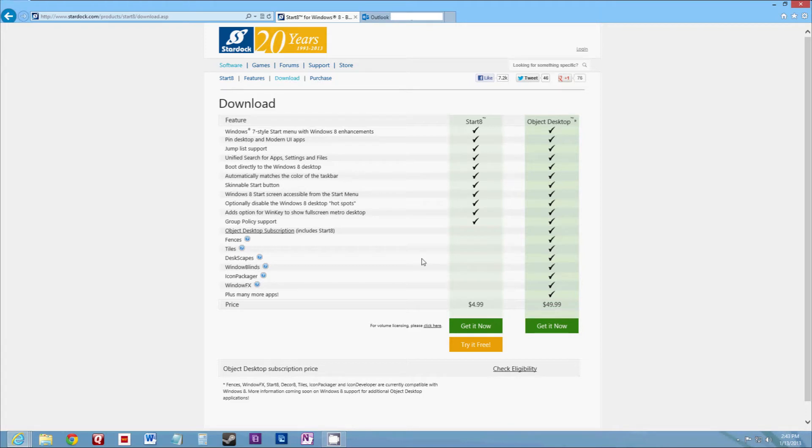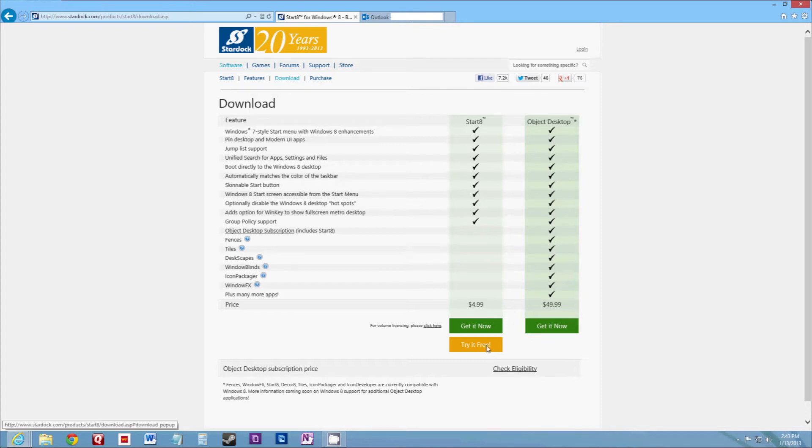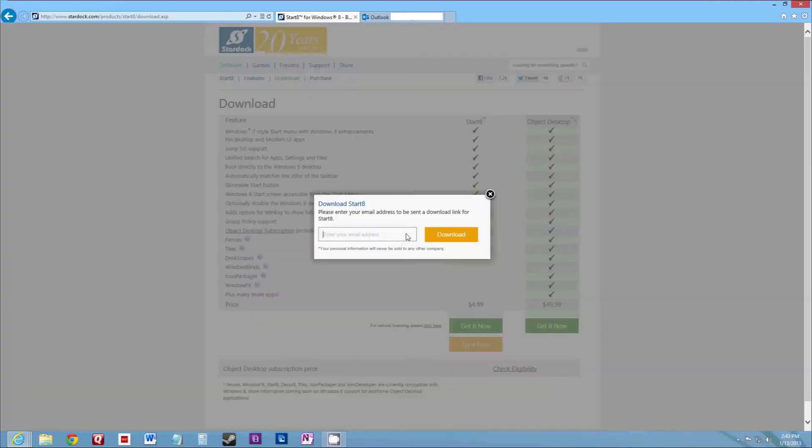There are some other programs out there that are free, but they just don't do as good of a job as this does. So we can click Try It For Free.